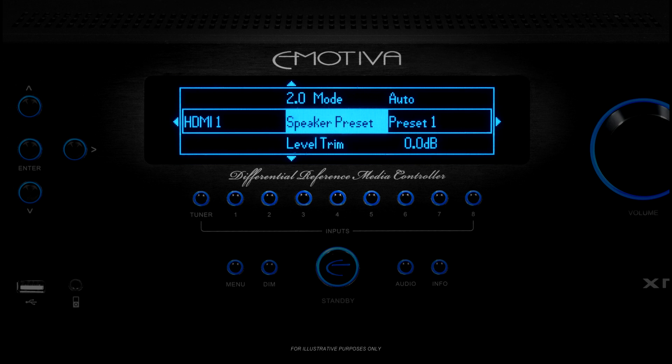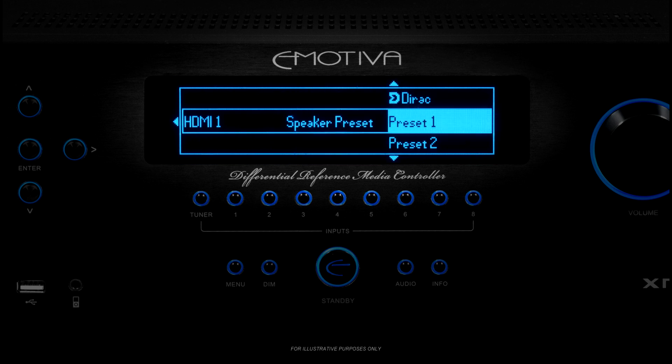Next, we'll get to the option called Speaker Preset. A Speaker Preset is basically a complete configuration that tells your XMC1 how many speakers to use and the correct levels, EQ settings, and other options for each. There are two manual presets, plus the preset that is created by the Dirac Live Automatic Room Correction System.